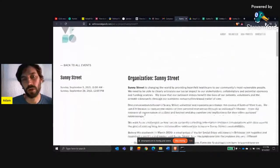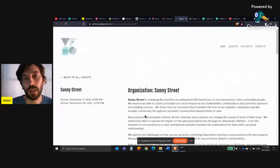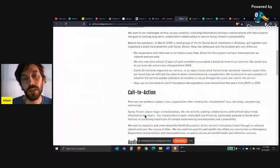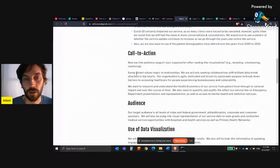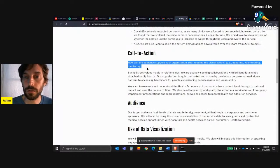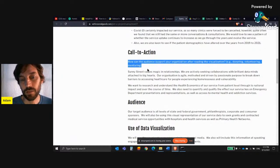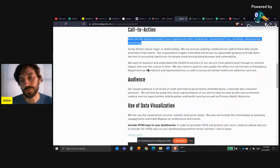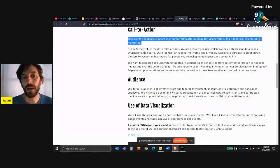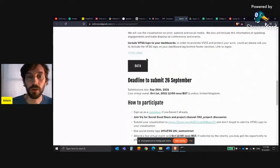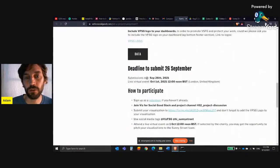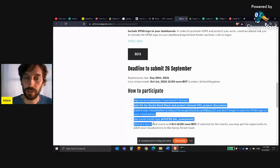So this is the name of the organization — Sunny Street — and you'll see here the goal. After you see the goal, you can get more information on the submission deadline and how to participate.